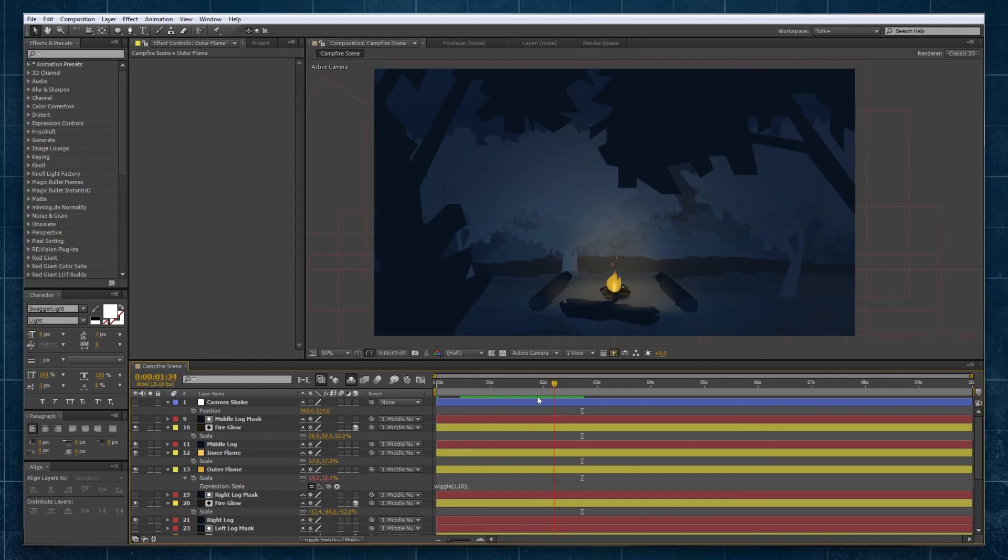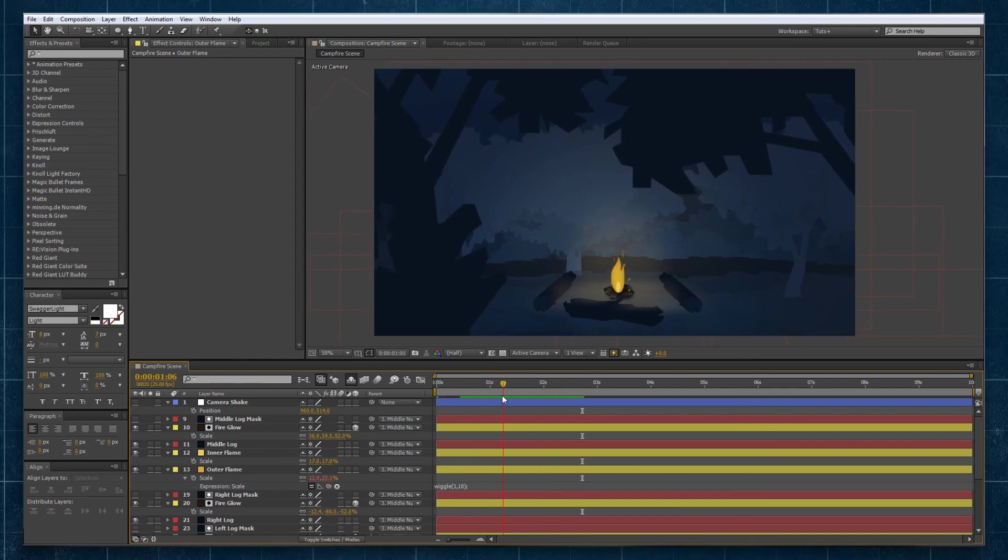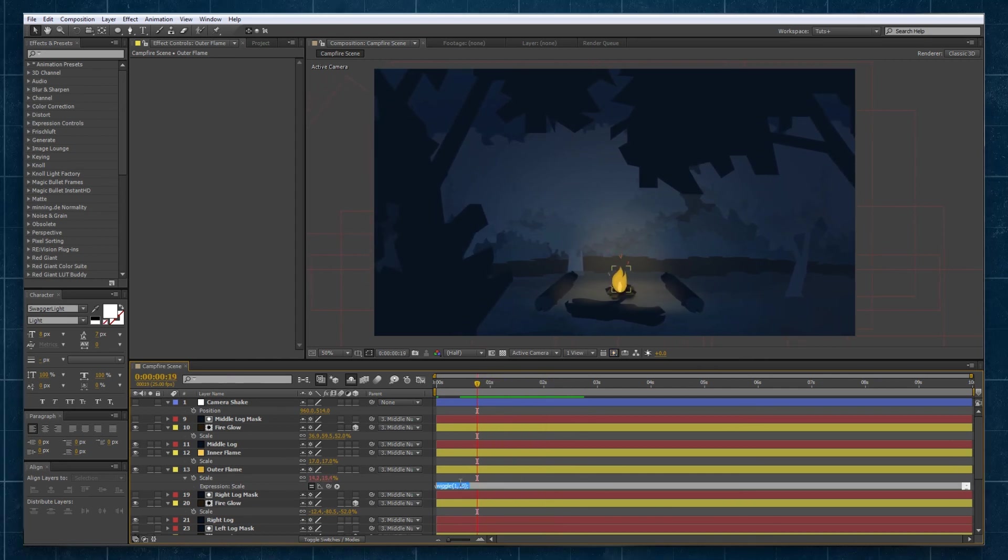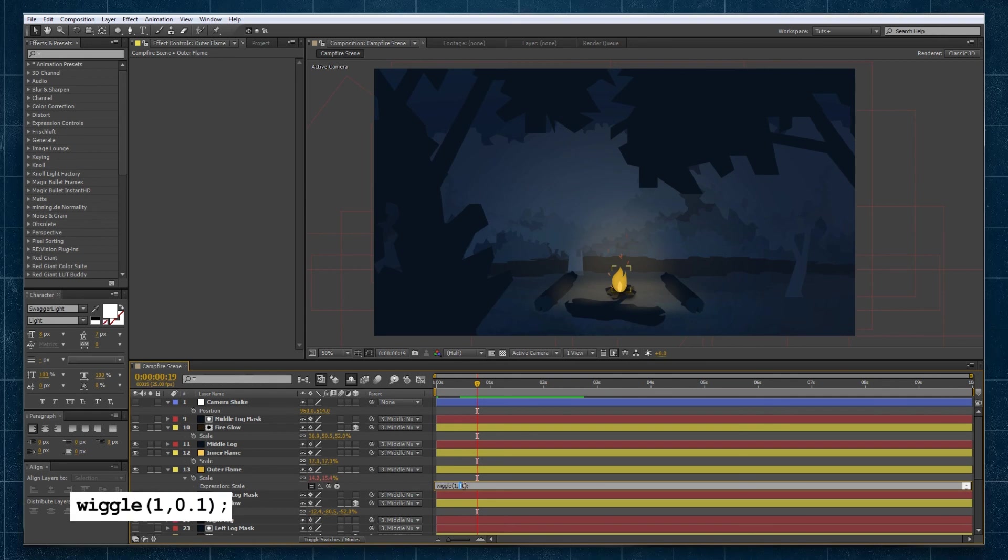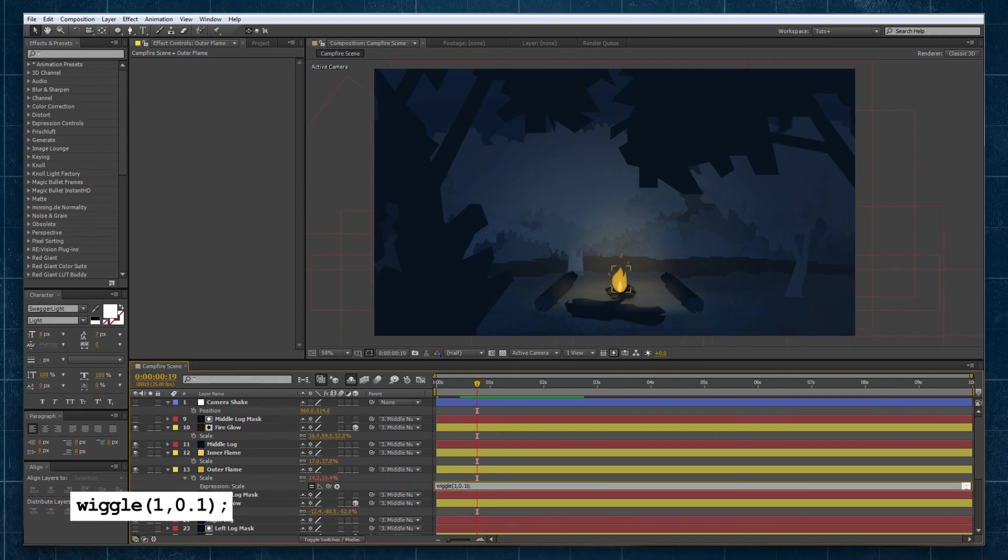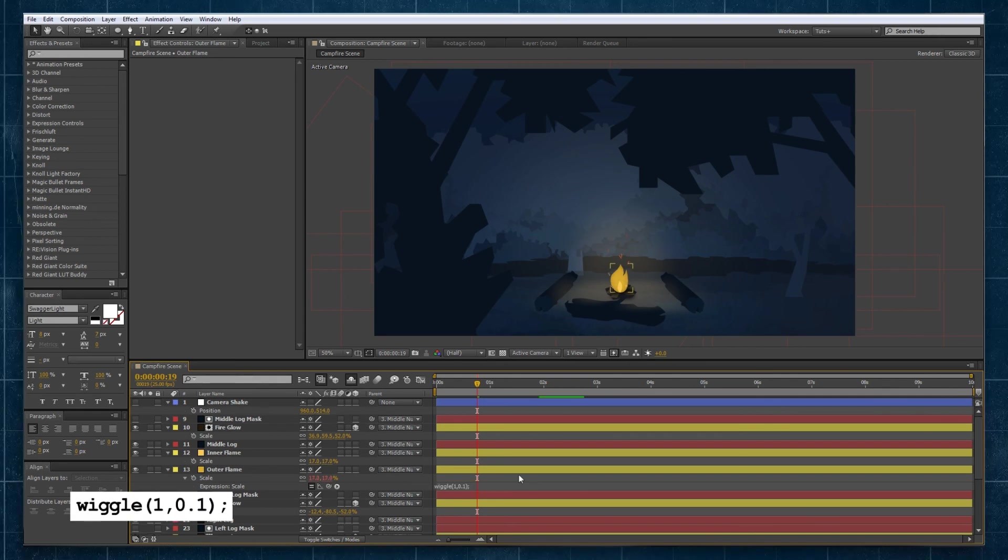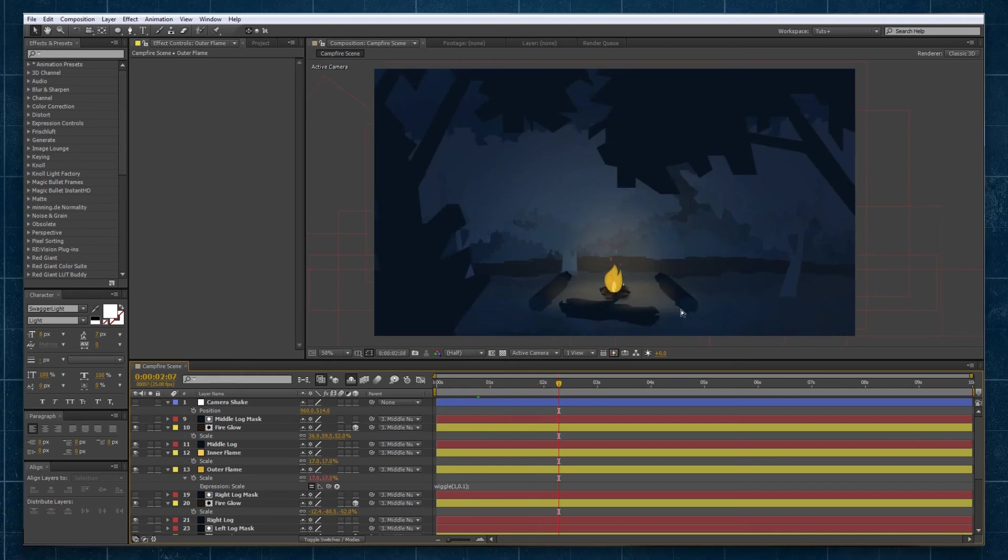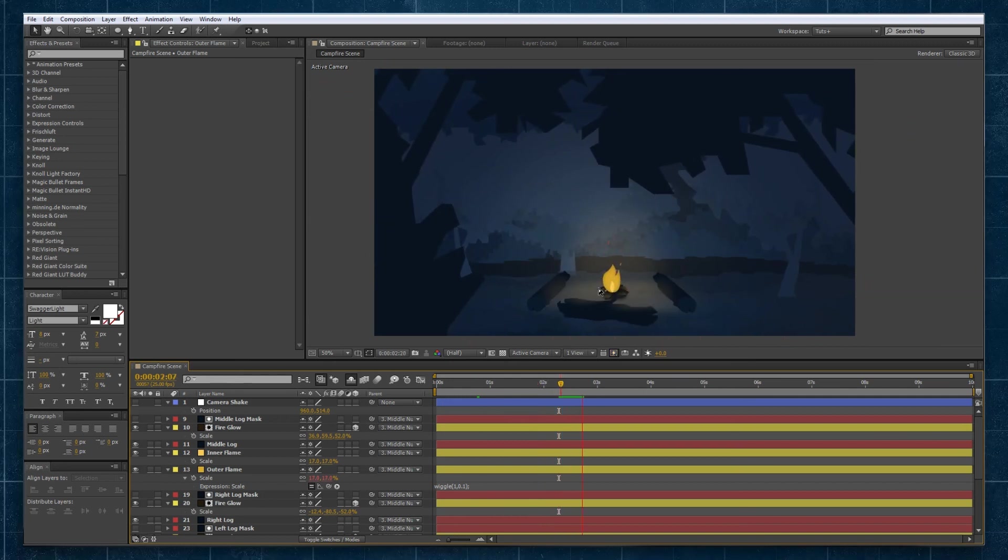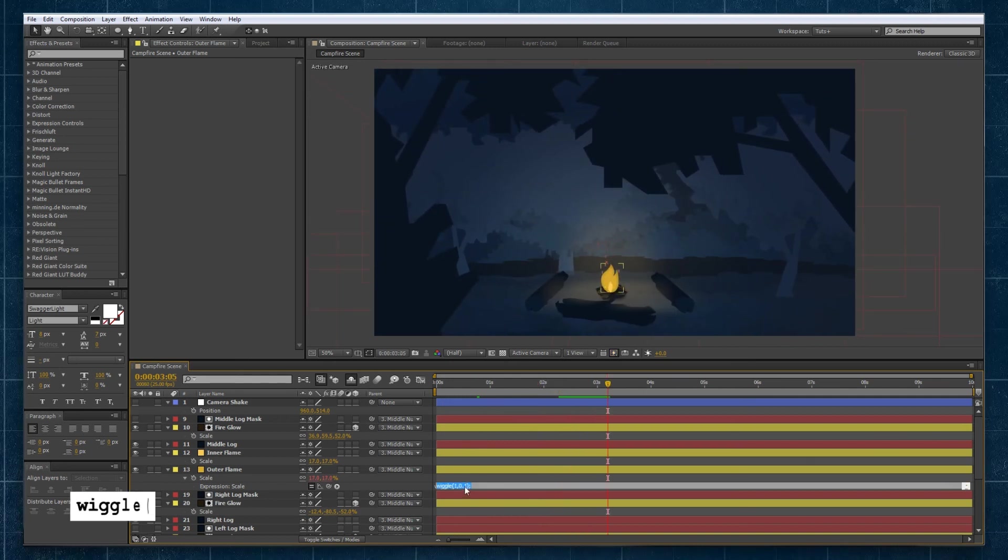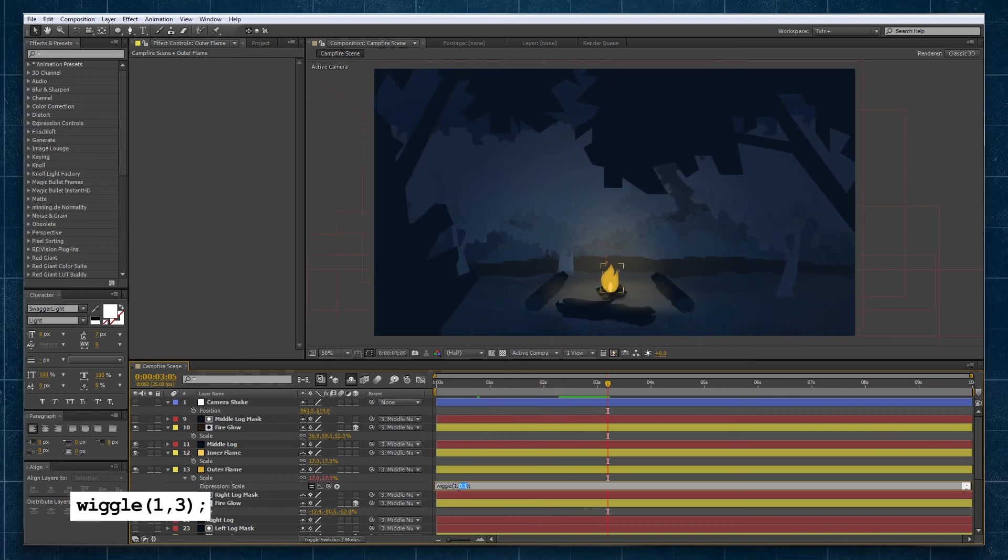Our fire kind of does this weird and it's scaling a bit too low, so we want to find something that's a good amount. If we go to say 0.1 we can scrub along and we're barely seeing any change. So let's go for something like 3.